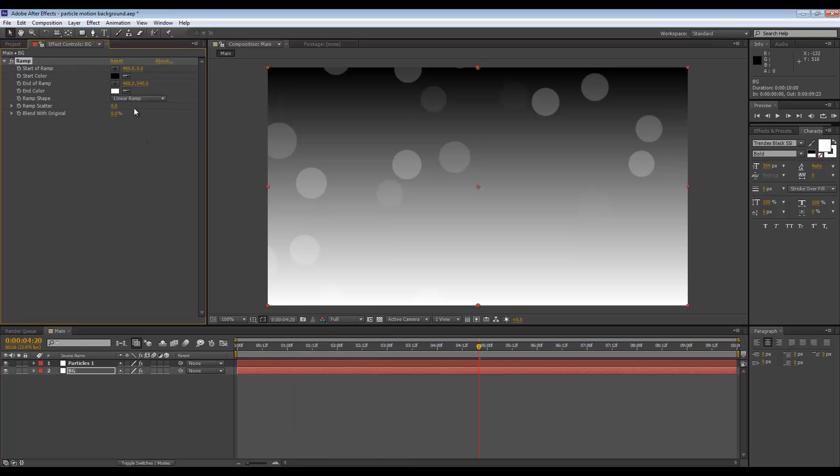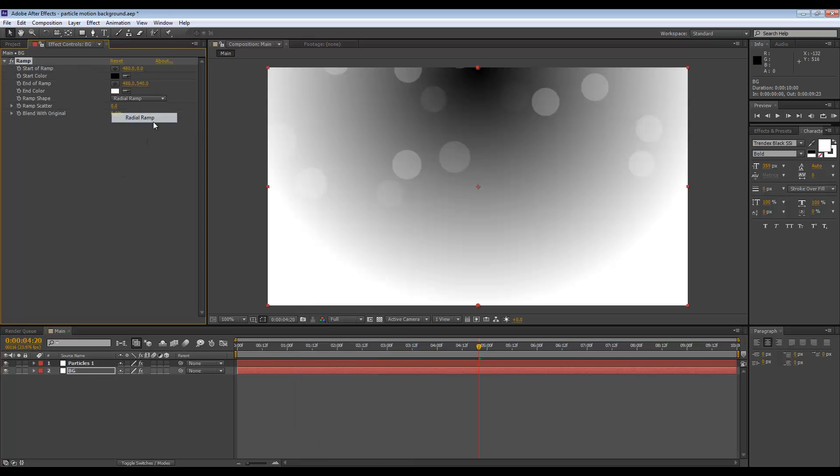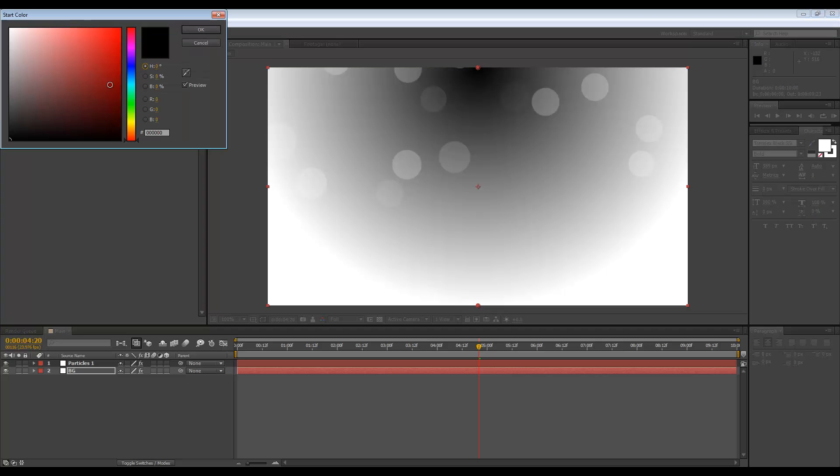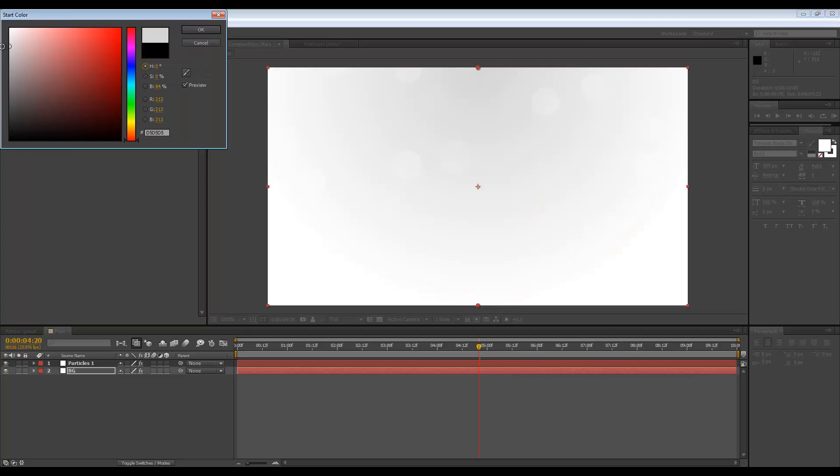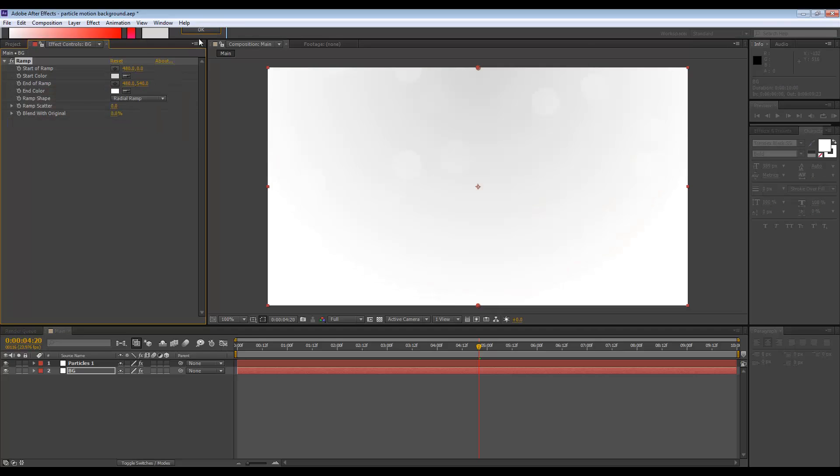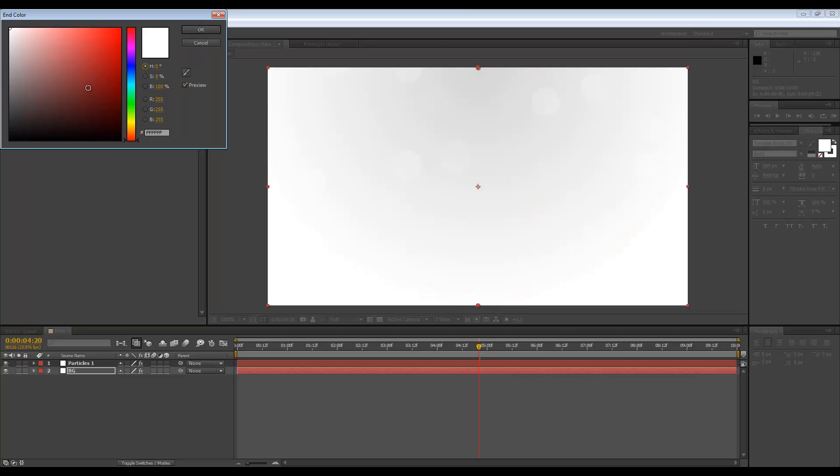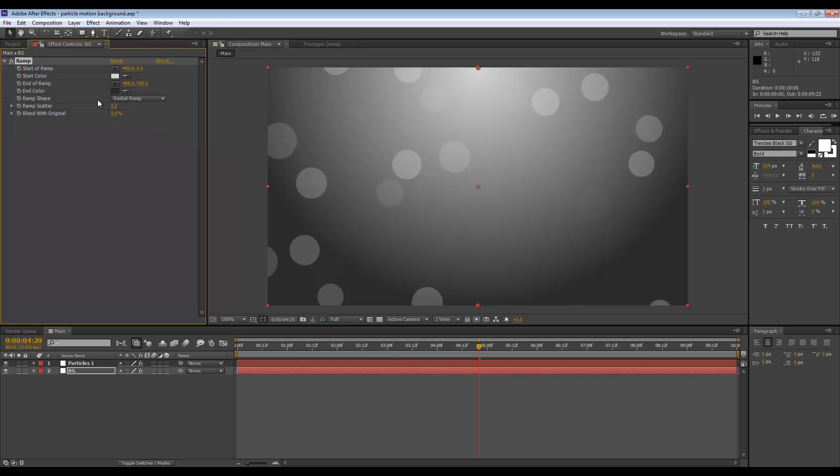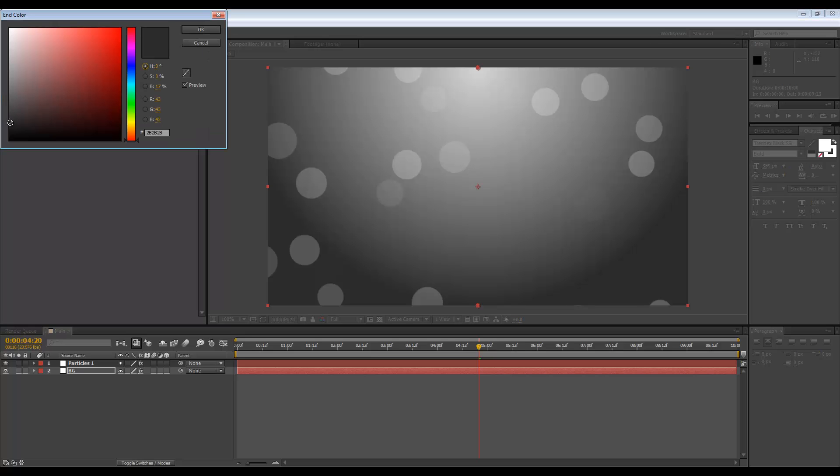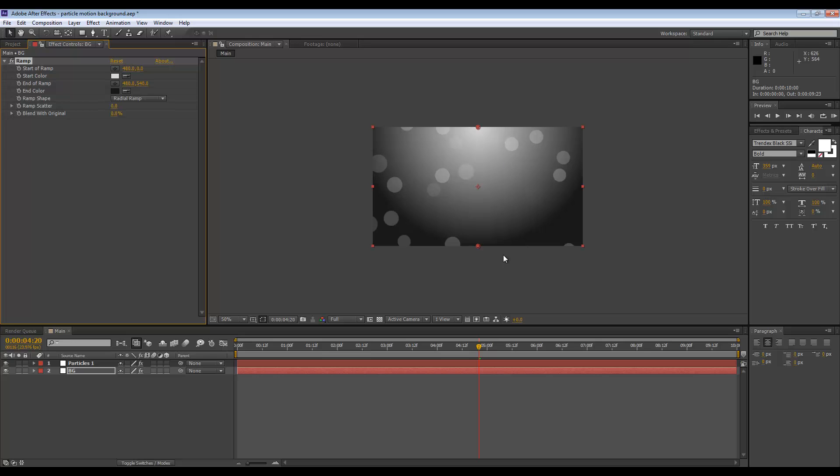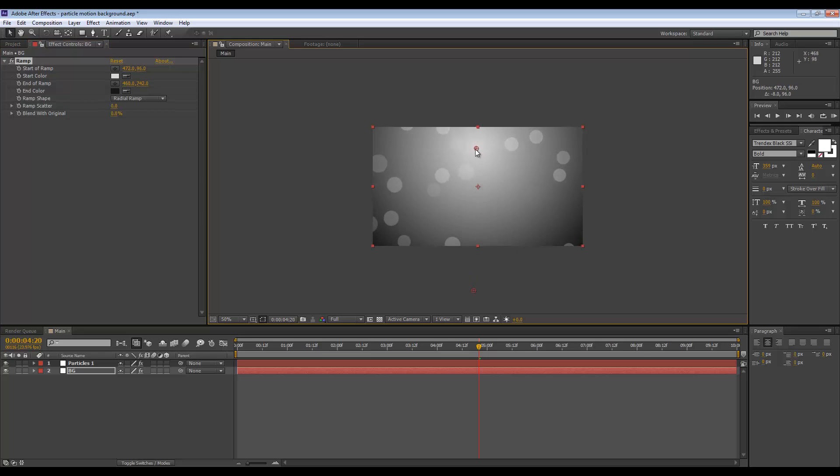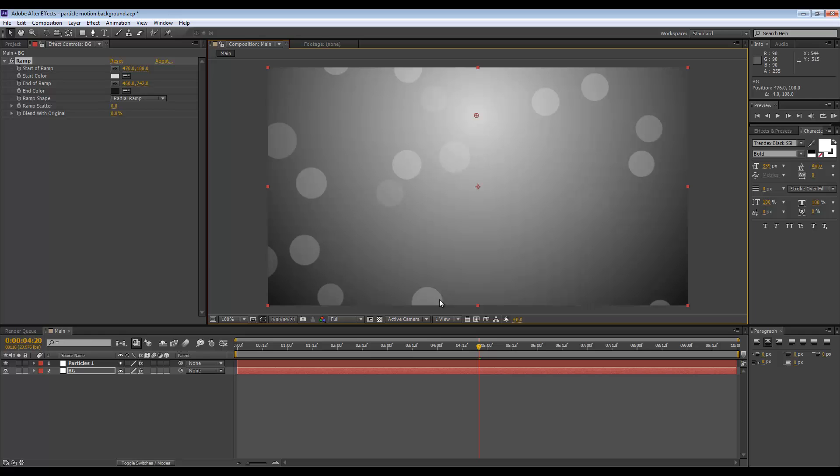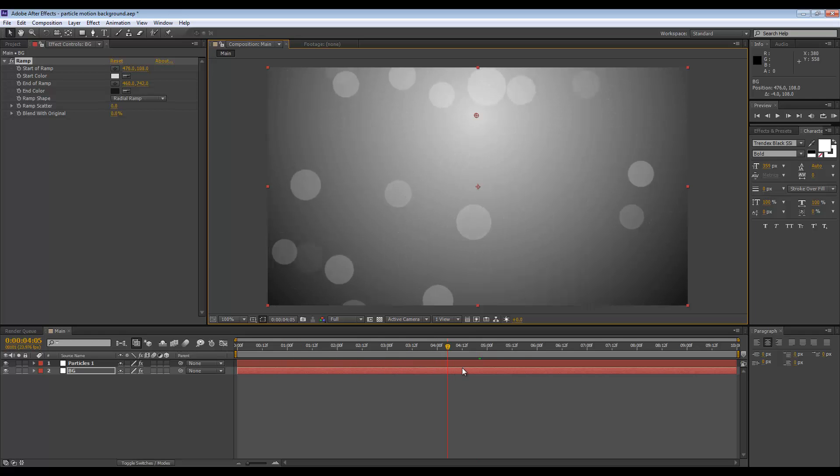Let's set the ramp shape to radial. Let's make this white and the end color to be black, but like a dark gray. Let's push this down and just bring this down a bit too. I think this looks really interesting.